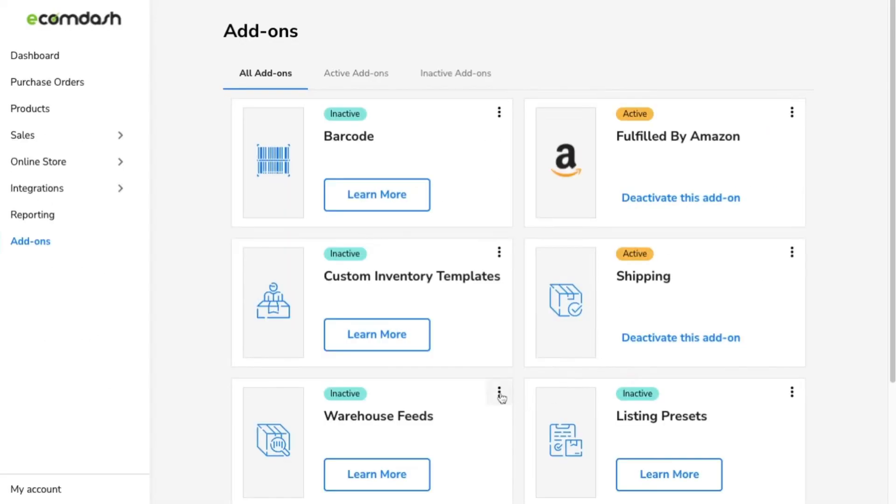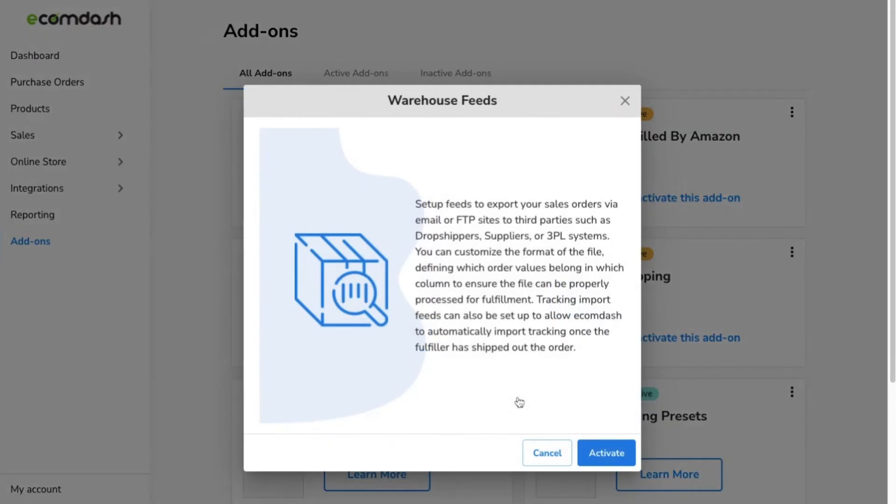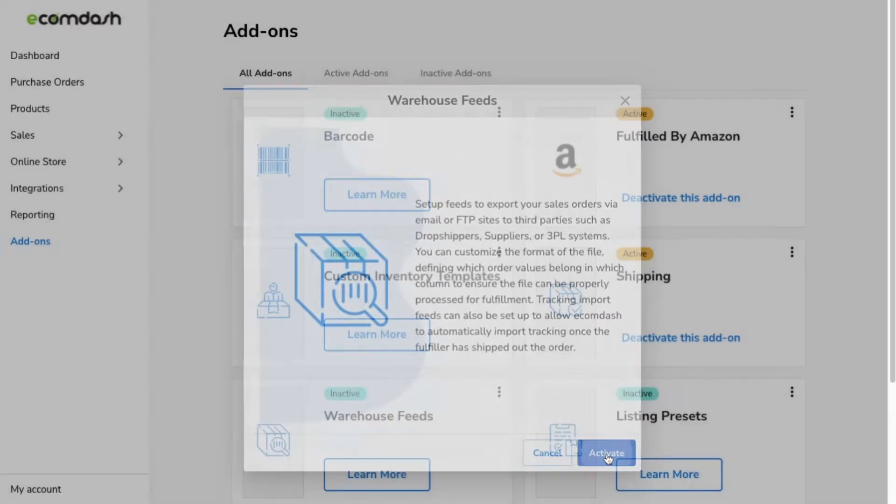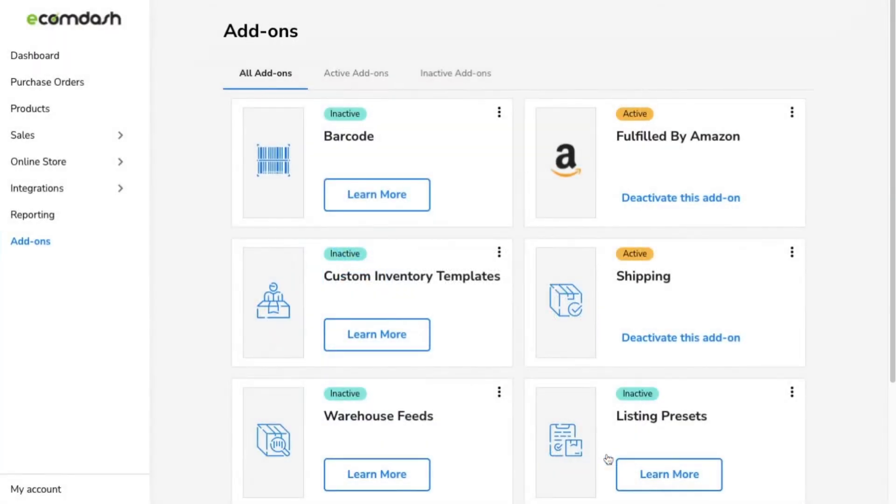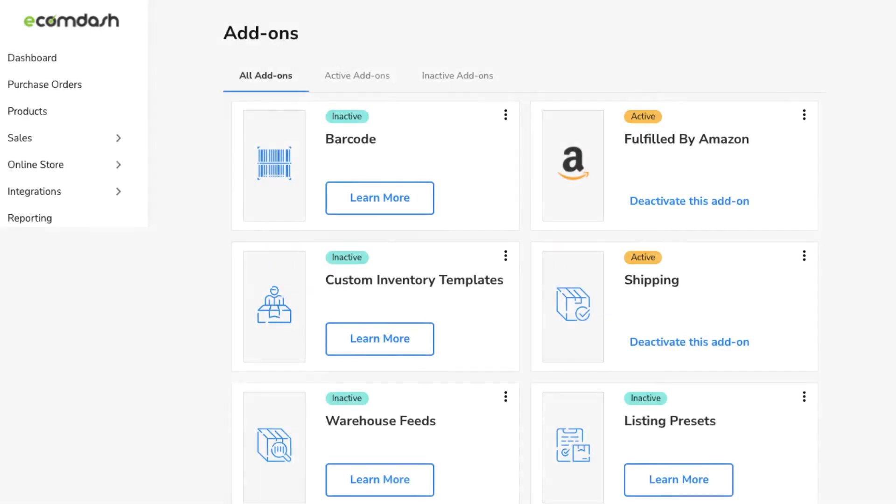Make sure the warehouse feed and custom inventory add-ons are enabled to begin the process. Let's start with the warehouse feed.